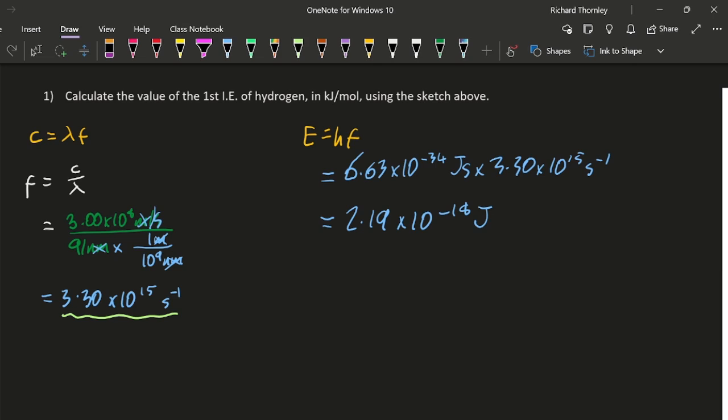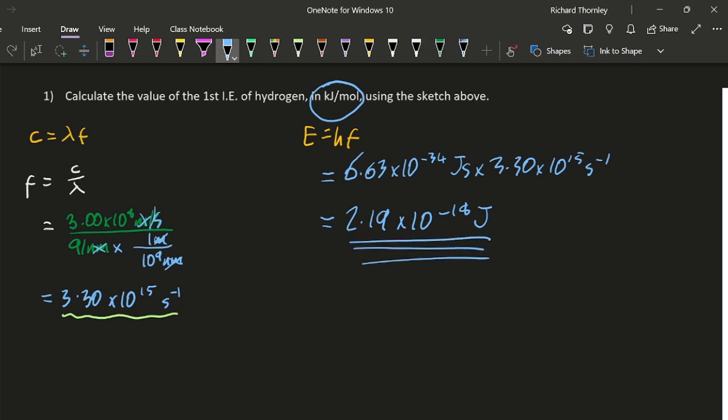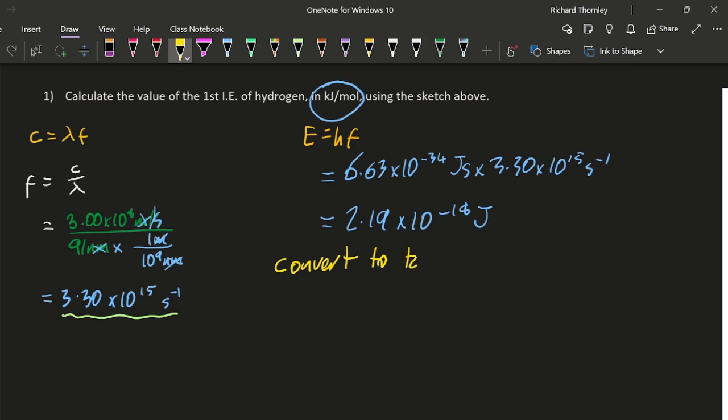Now the IB wants it in kilojoules per mole, so we have to convert the joules to kilojoules. It's not too tricky. And then since this value is for one atom, just one atom, I'm going to have to multiply that by Avogadro's constant to get it for a mole. So let's convert to kilojoules per mole. So I've got 2.19 times 10 to the minus 18 joules.